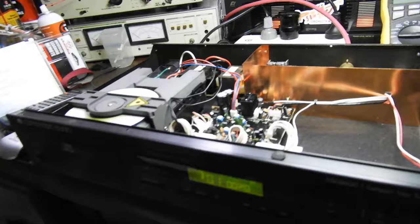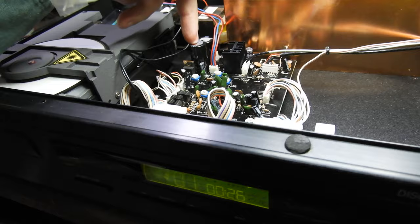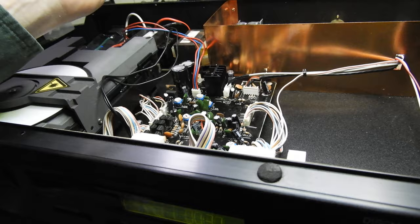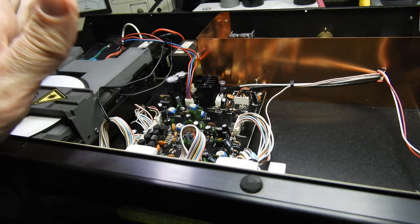A couple of capacitors needed replacement - one was bulged and the other was a bit high on ESR. Other than that, it was all right.